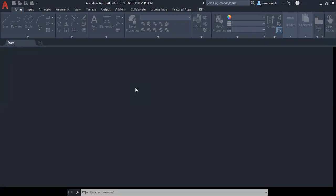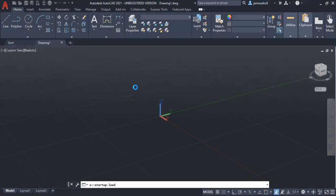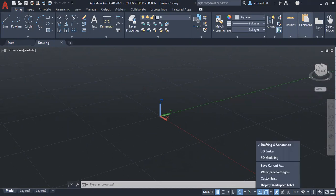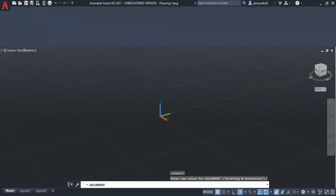It will automatically take you to a 3D drawing. But in case you are in 3D and want to go back to 2D without going back there, you can go down here where we have workspace switching. Then you can switch to 3D basics if you want to use them. That is still under 3D.